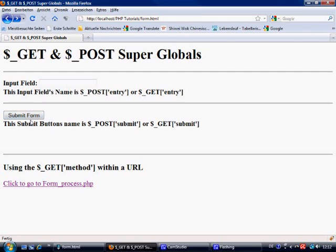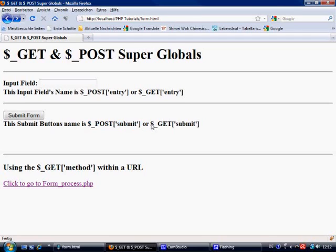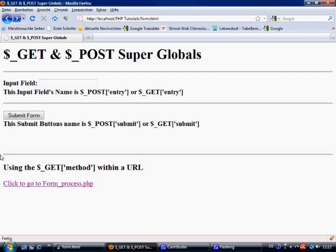Then we have a submit button and the name is submit. Obviously if the form method is equal to post then the name will be post submit, or if the method is equal to get then it will be get submit. Now you can use the get method with a URL as well, which we'll discuss a little bit later.